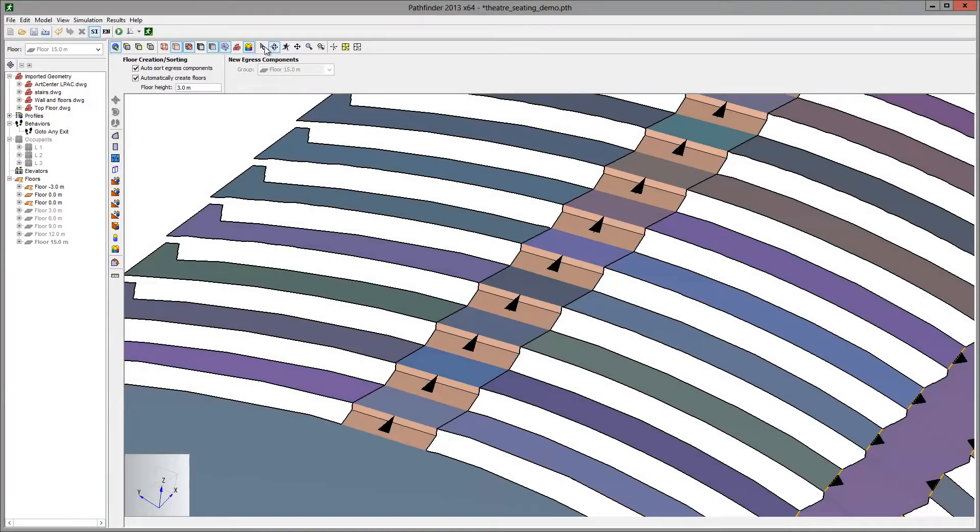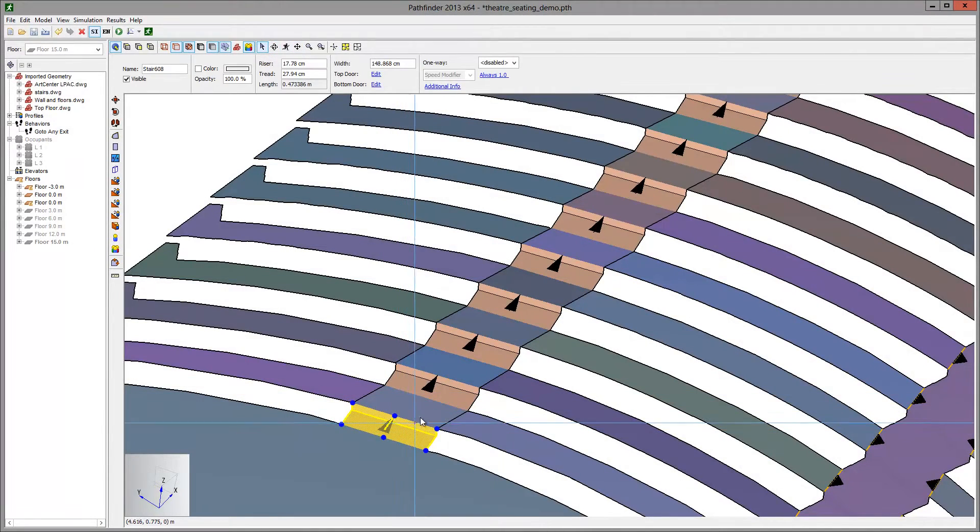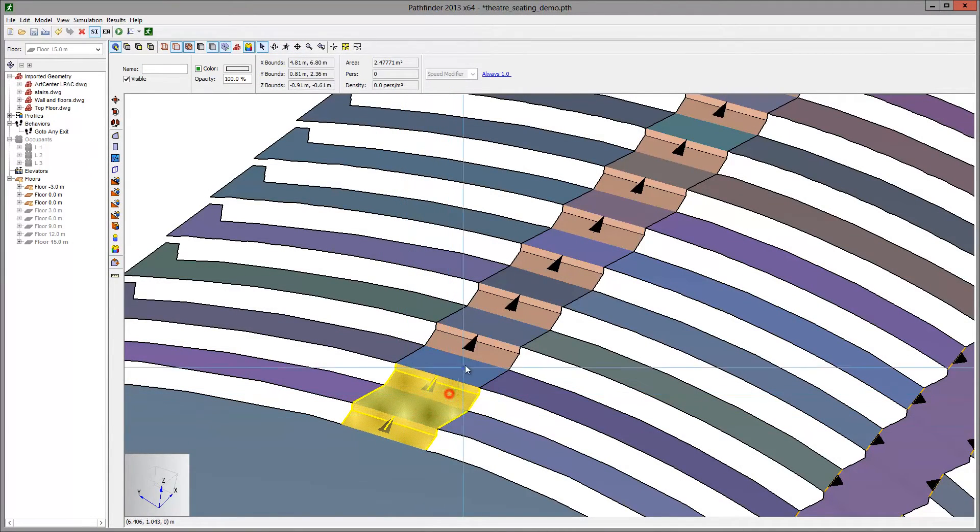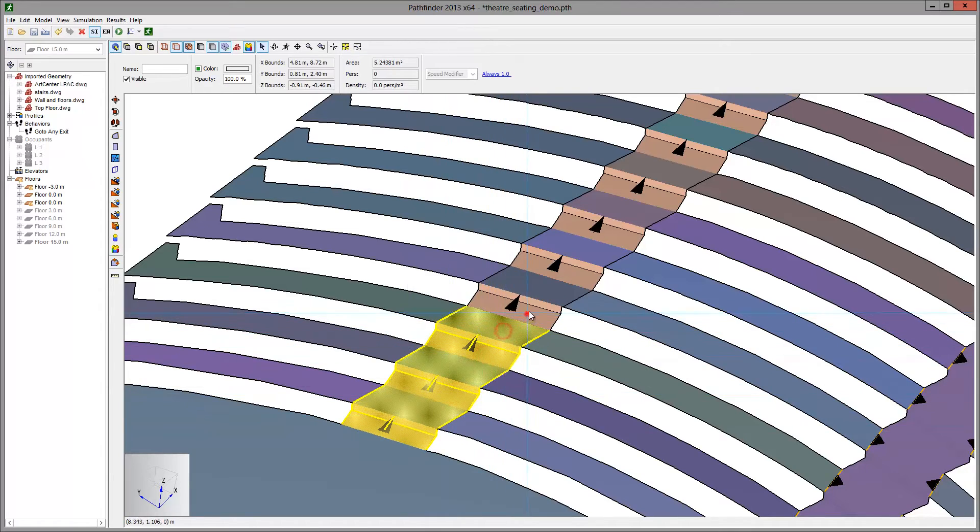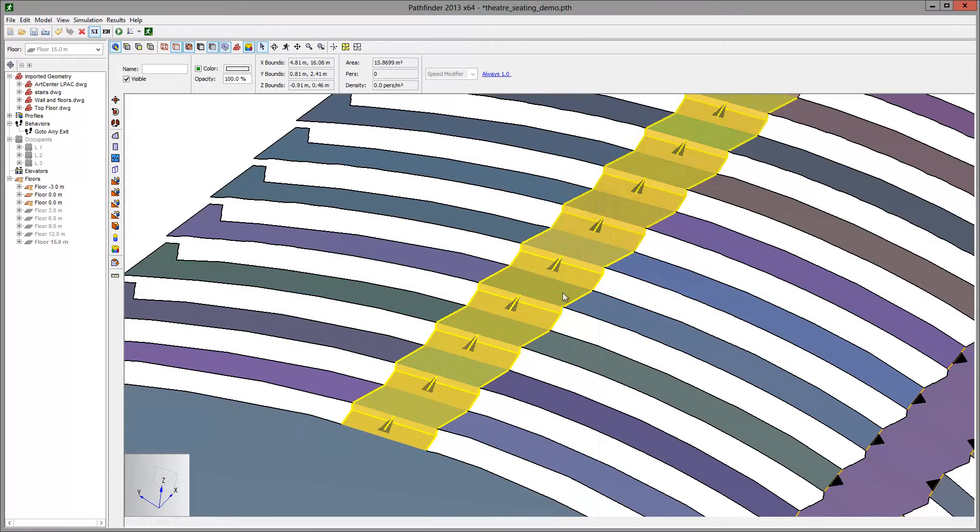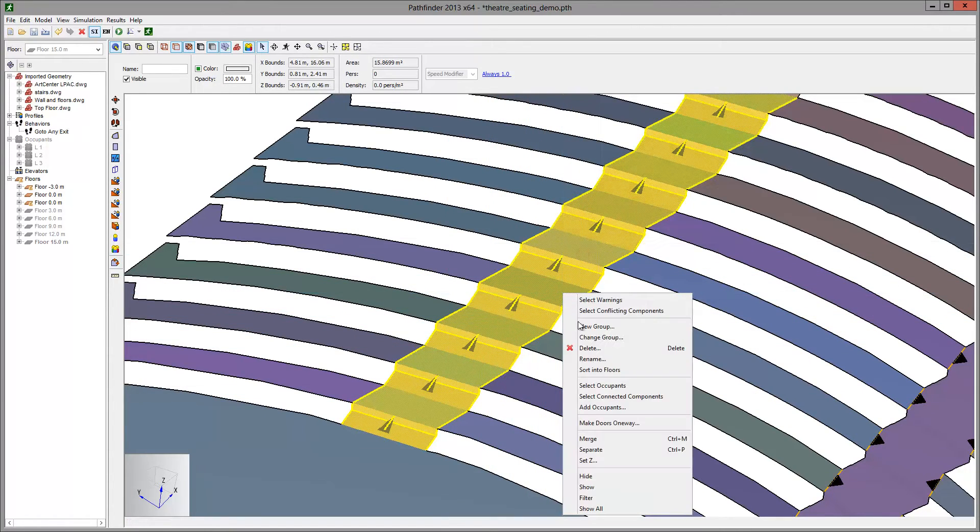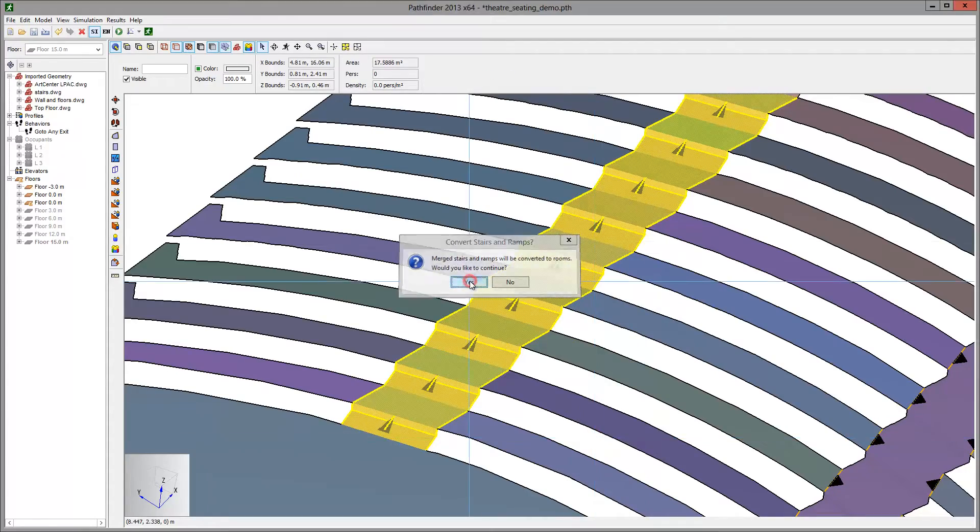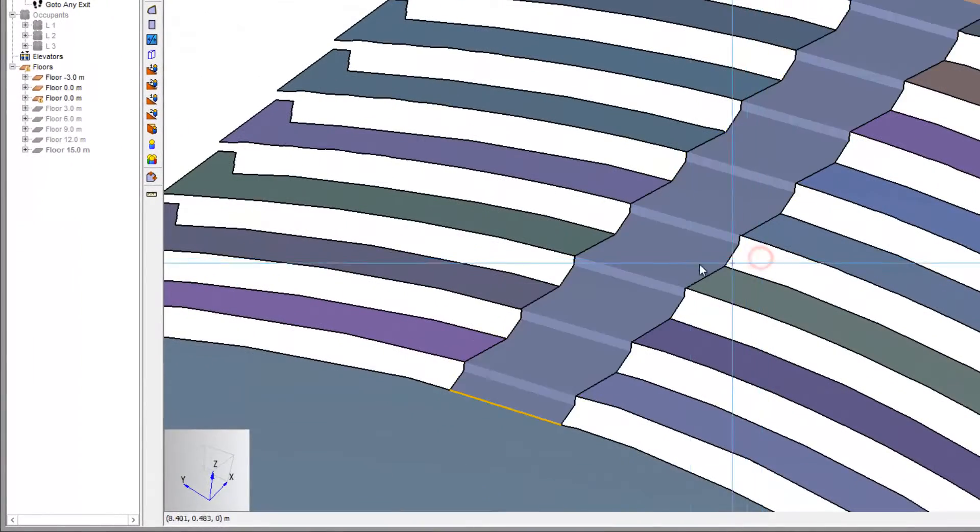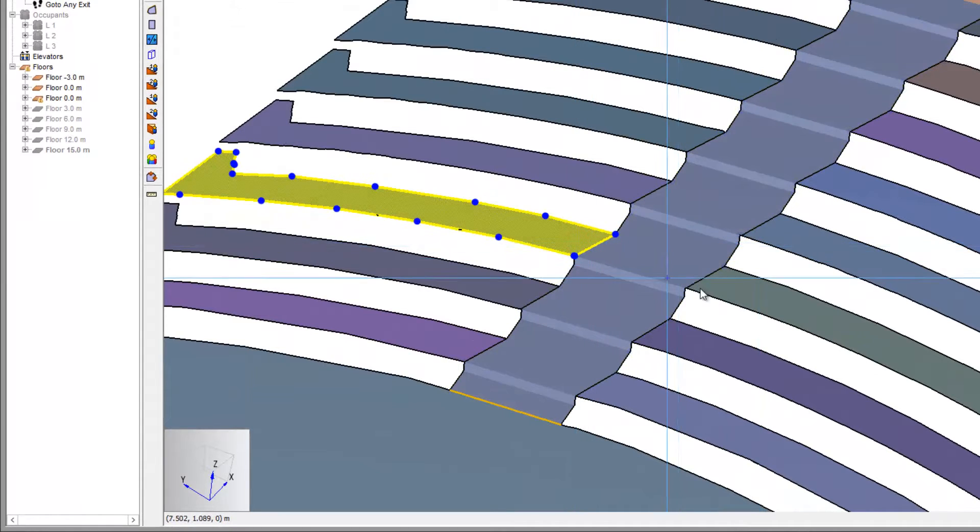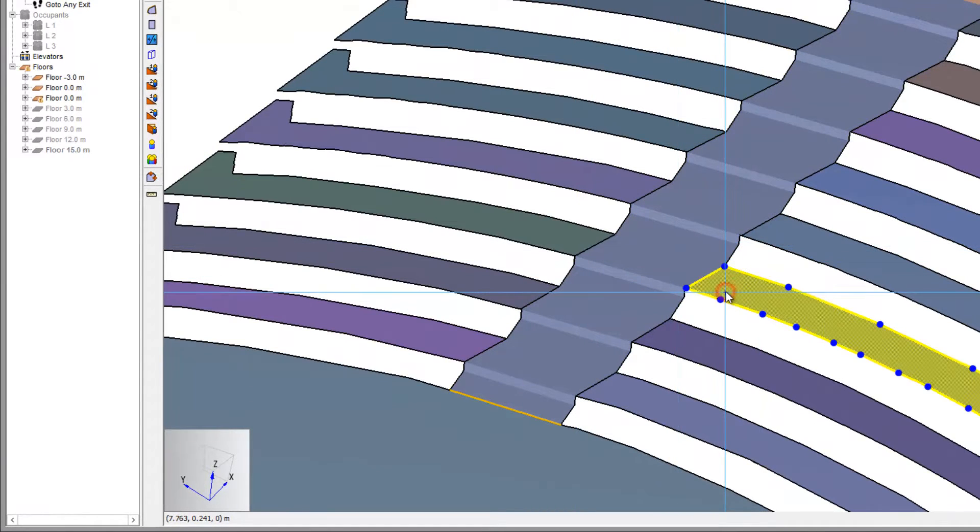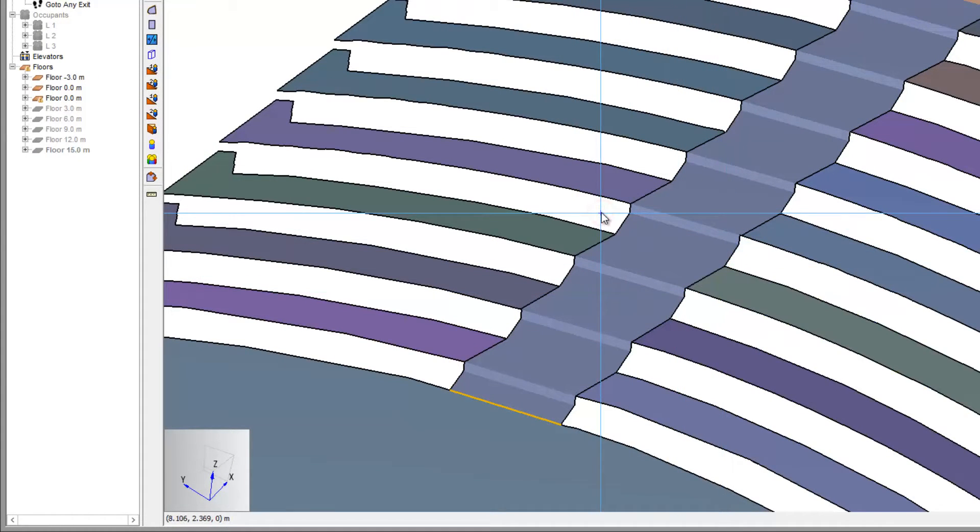Now we select all the steps and aisle sections and merge them into one room. This defines the aisle. Notice that the rows have also been separated into rooms.